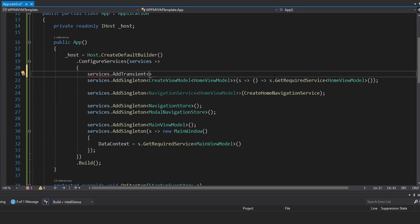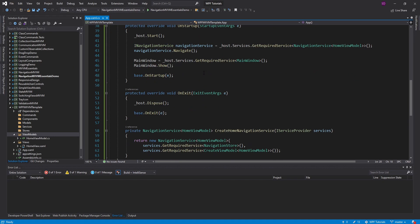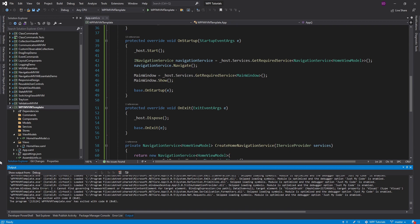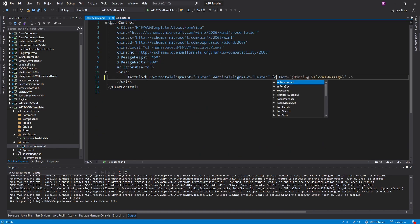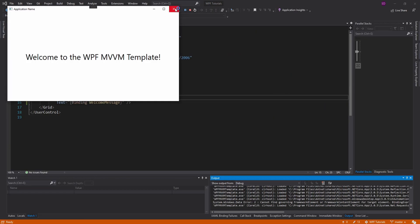We should be good to see this. And there we go — there's our message. So we did do that navigation. Let's go ahead and center that and make the font bigger. Awesome.